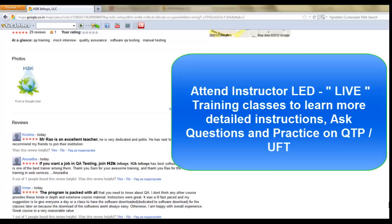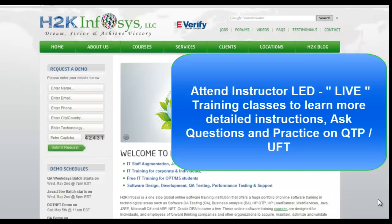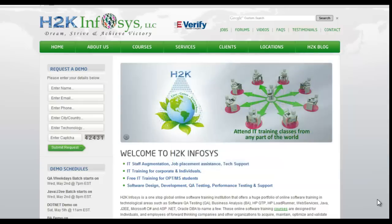So many of our students have given testimonials on how our training programs are. You will find them on kudzu.com and on our website h2kinfosys.com. On our website h2kinfosys.com, you will also find more detailed information on who we are, the courses that we offer, and what each course covers.